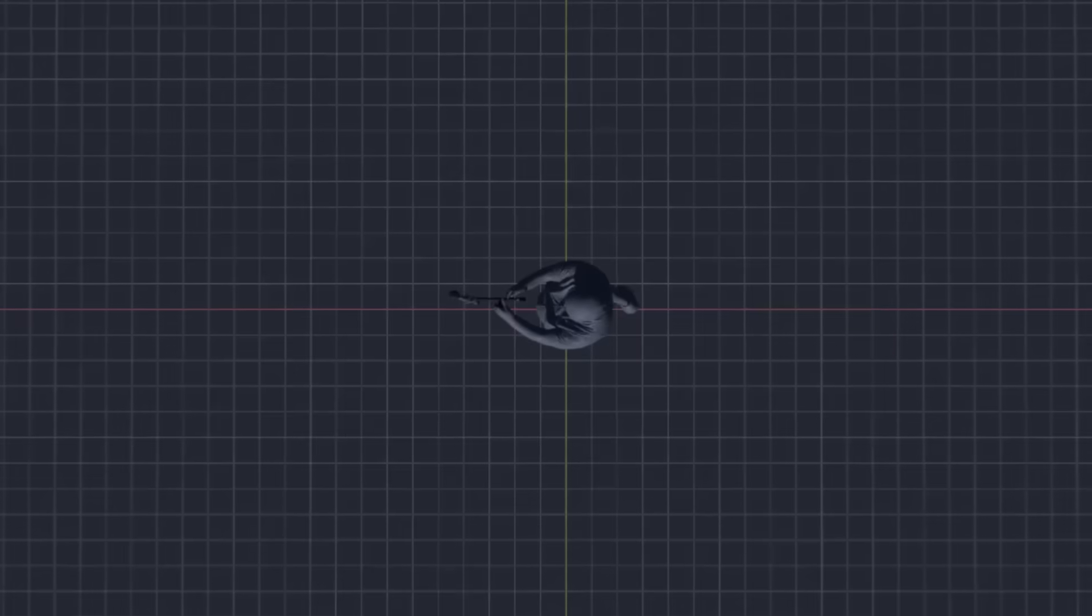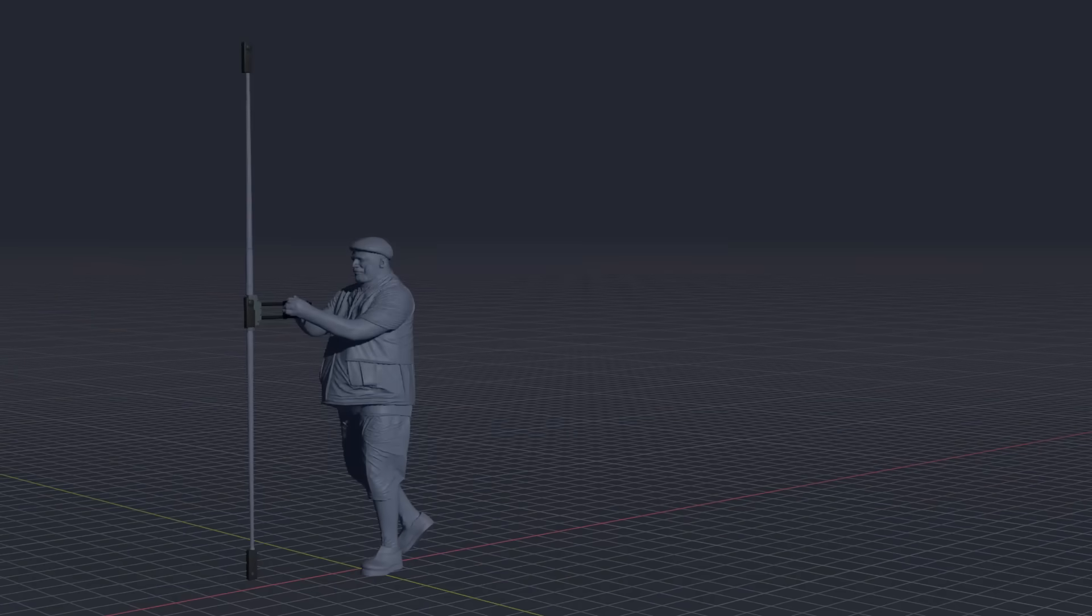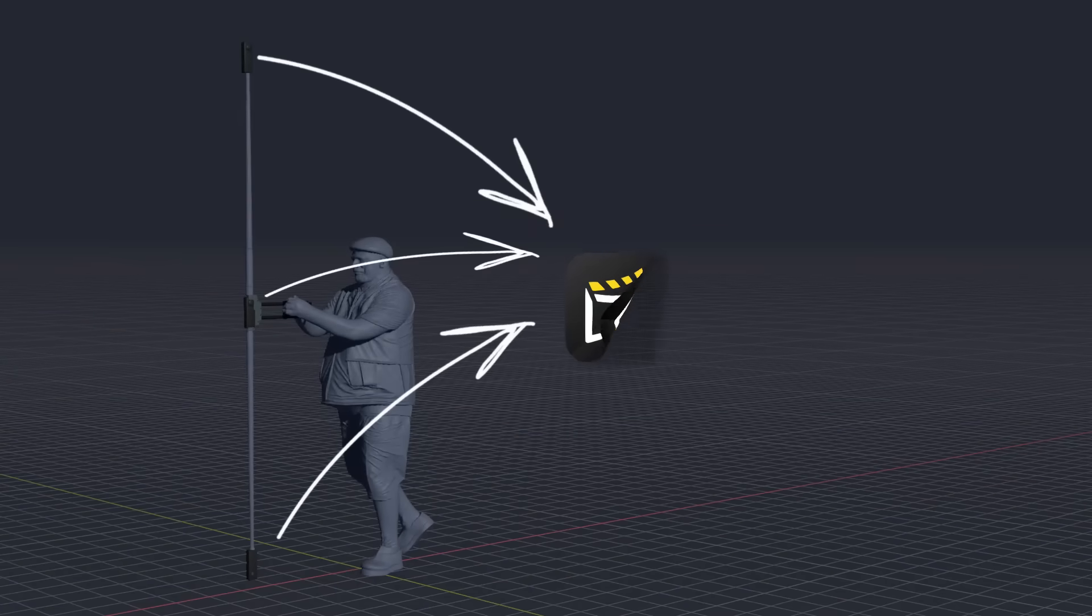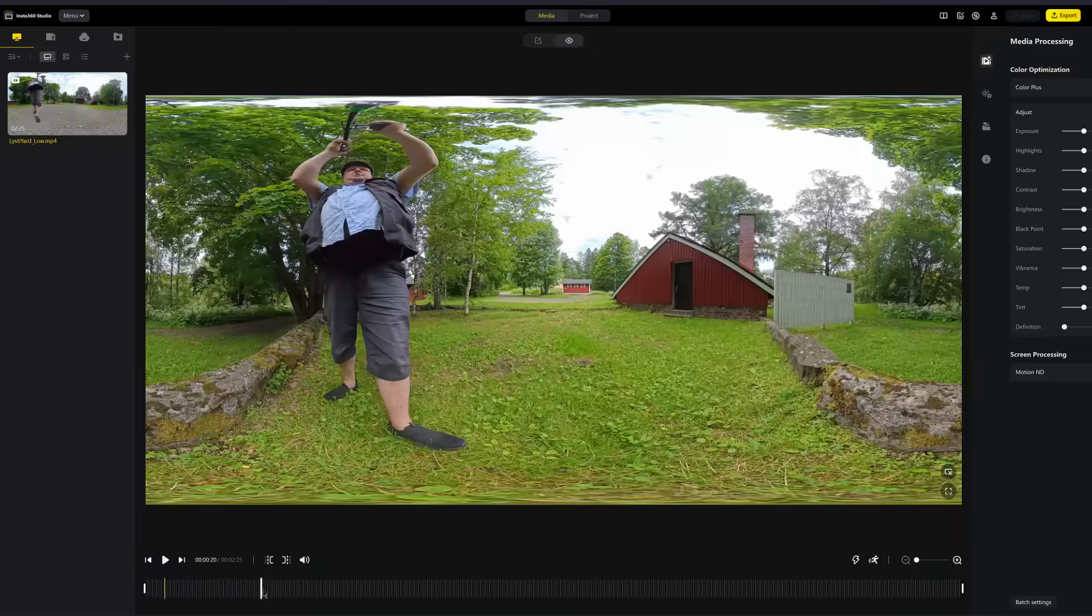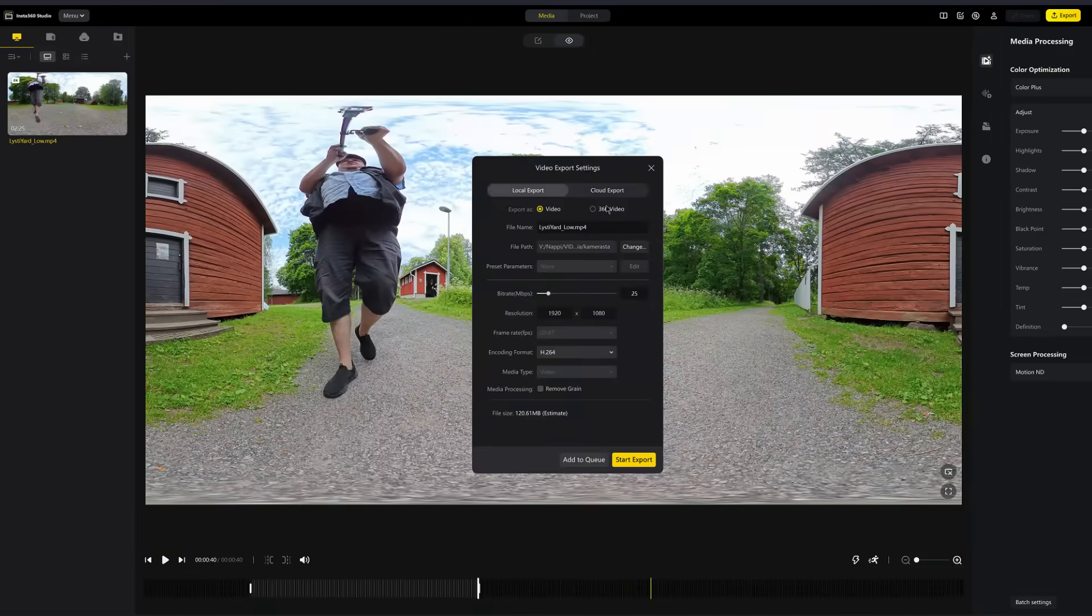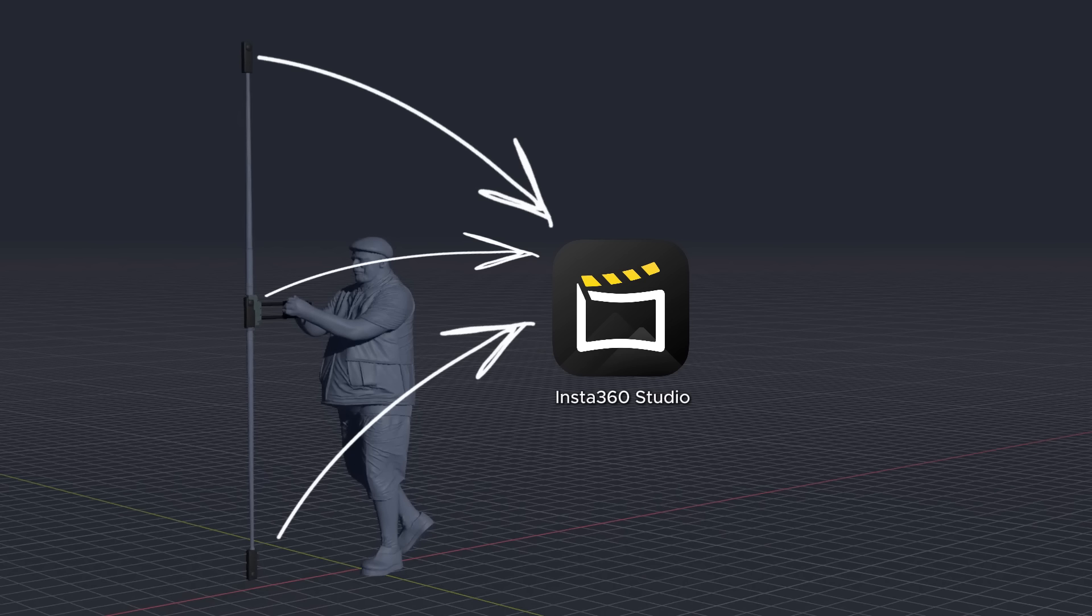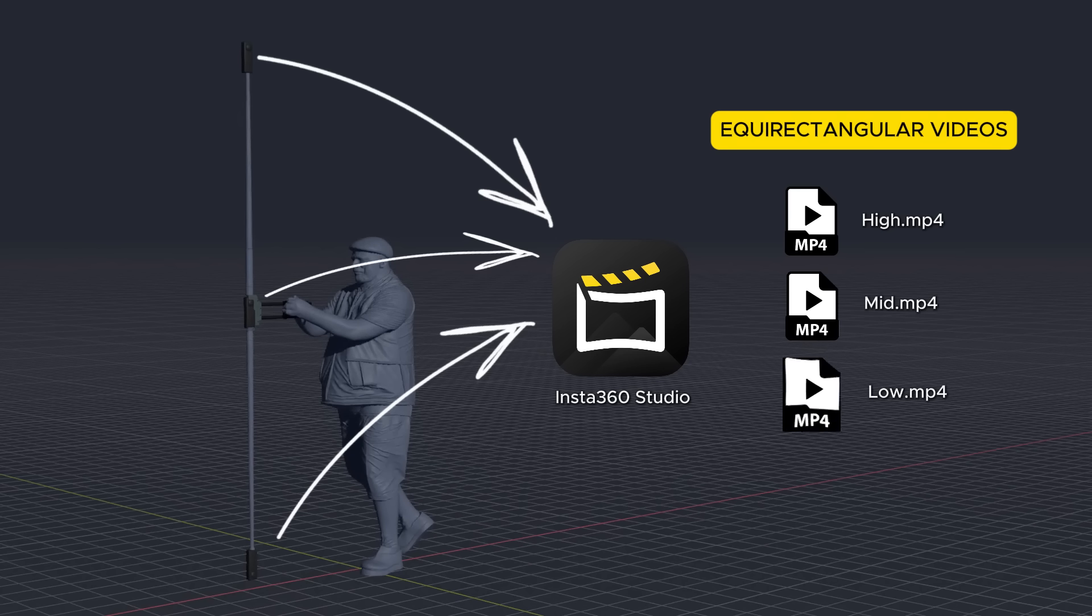So first, we need to unload and import the raw video files from all these cameras to the Insta360 Studio desktop program. In there, we lightly edit them and save them out as full 360 equirectangular format. I usually name these files as high, mid, and low MP4 files, considering which camera the original footage was saved.